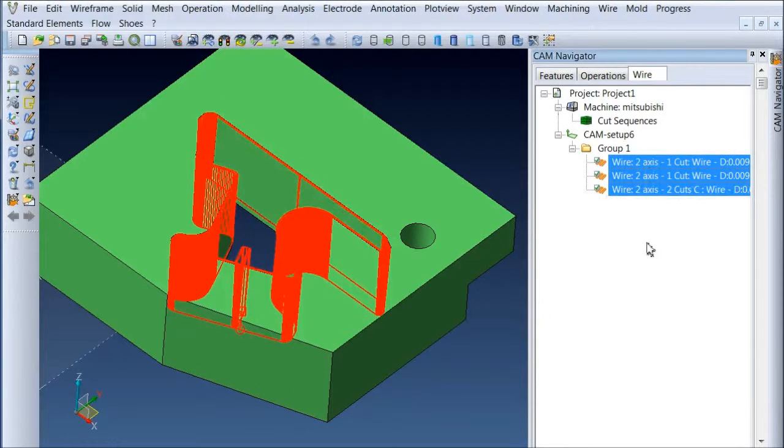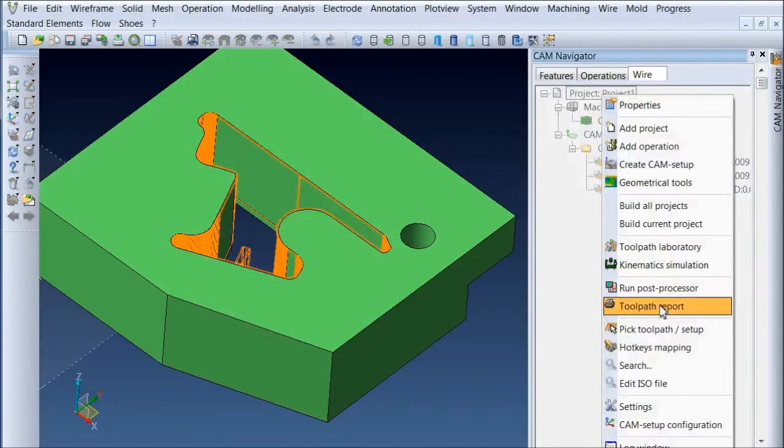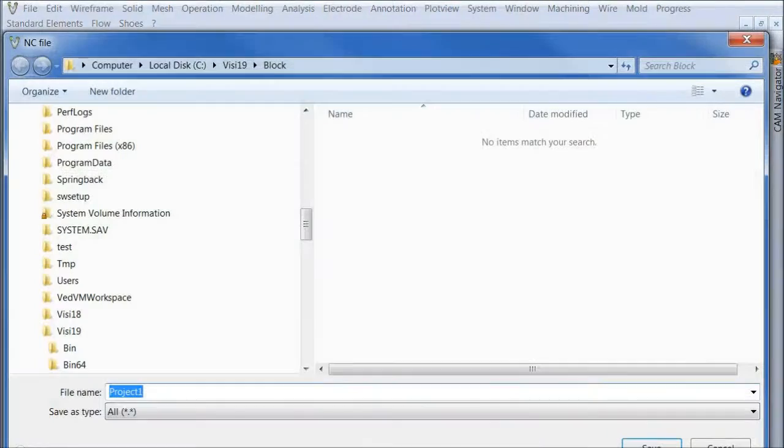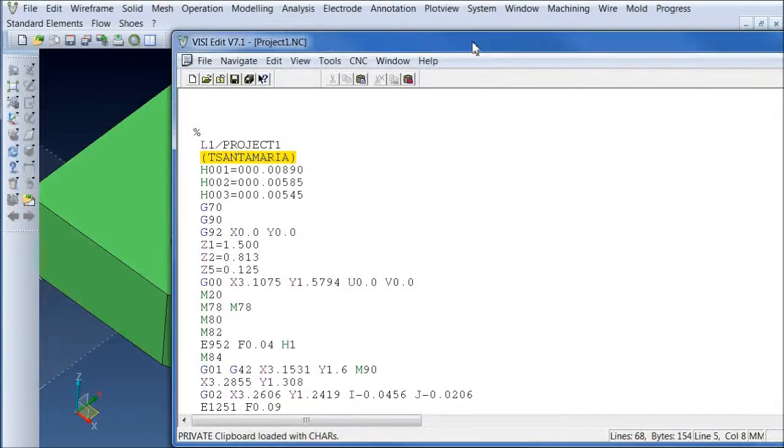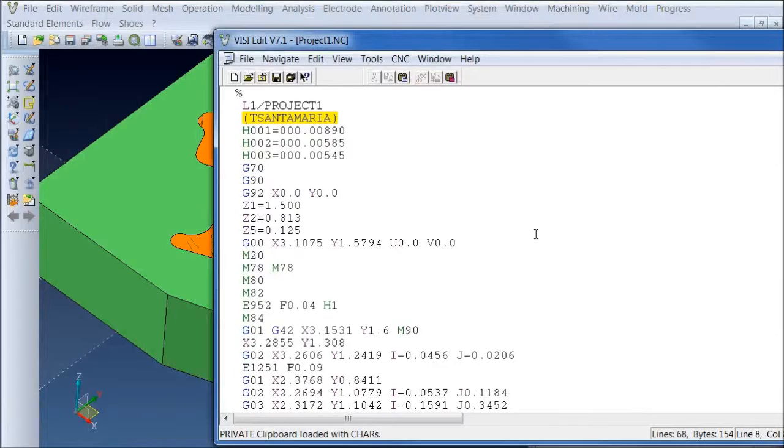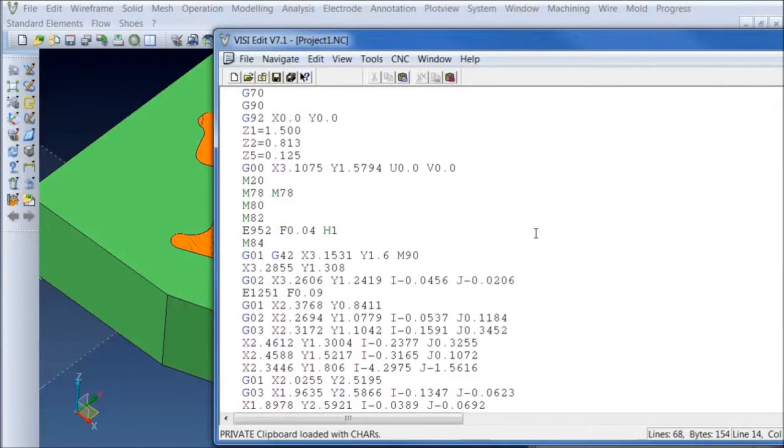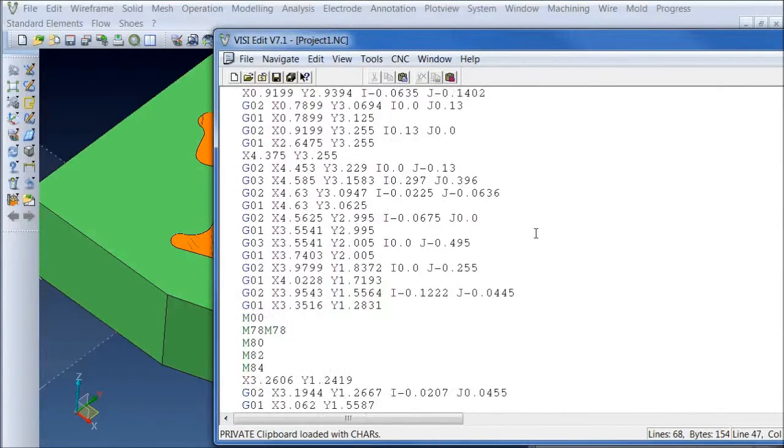So those three are there and ready to go. And all I have to do is say run the post and tell it where to save it. And we're going to end up with our G-code ready to go for that particular toolpath.